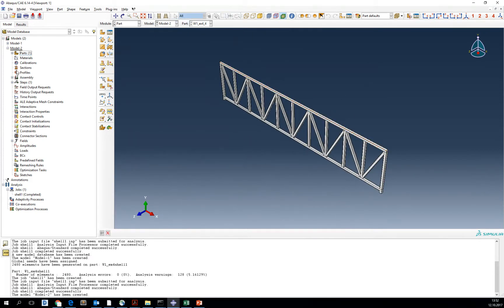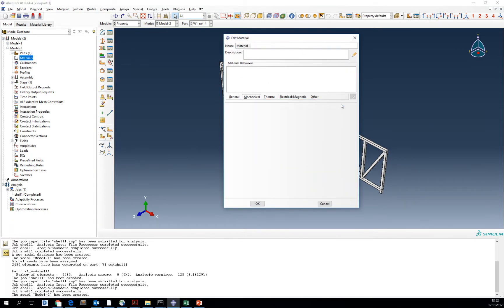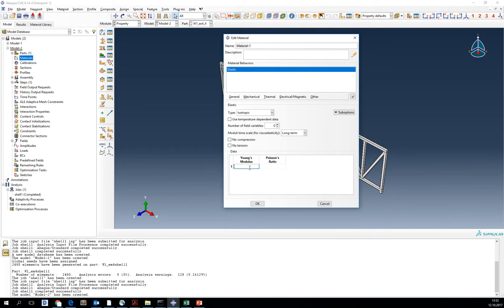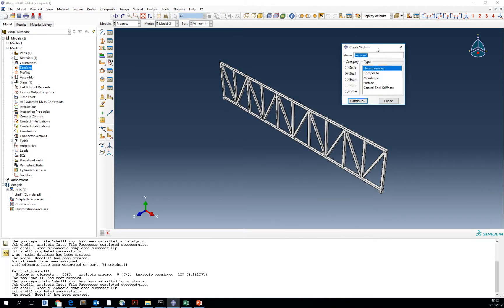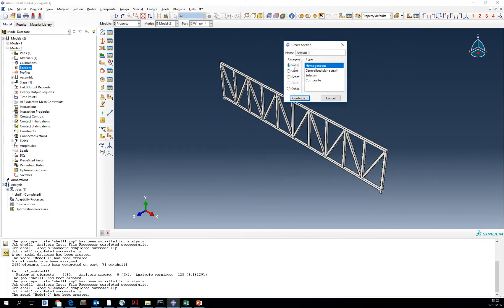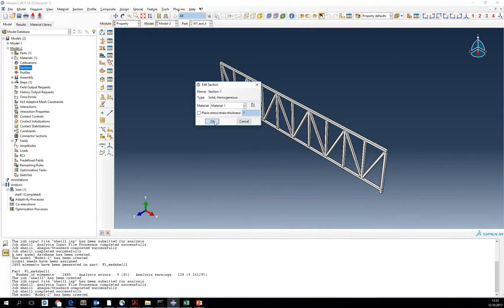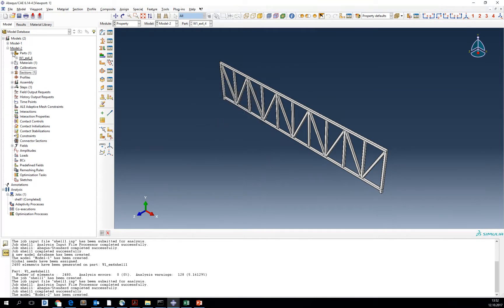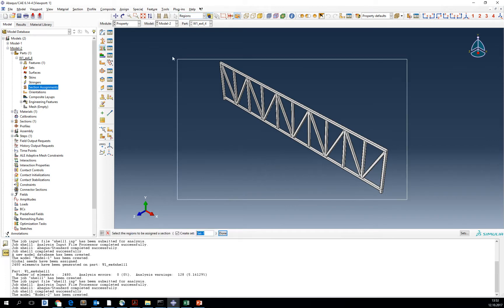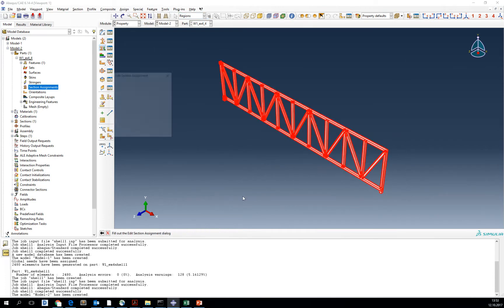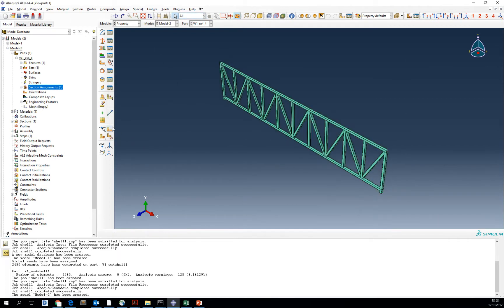What we are going to do is use the same material as we used for analysis of the shell part, but the section now is going to be a solid homogeneous section. So we've got section and material, we can assign the section to our part.